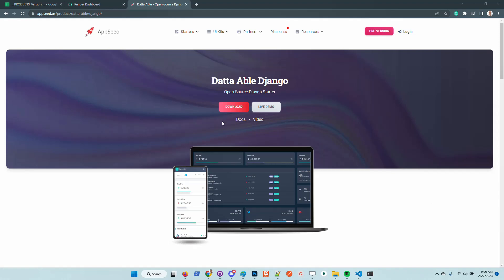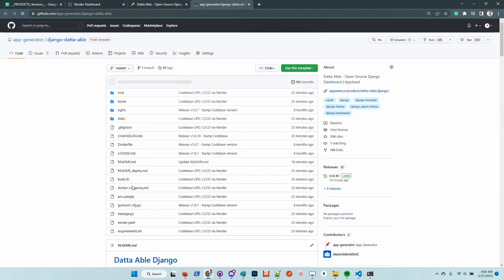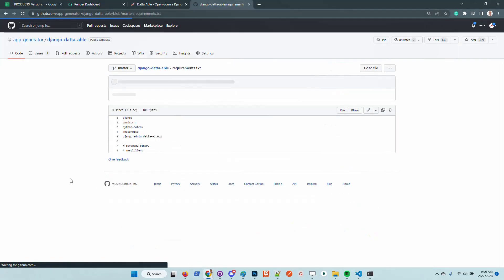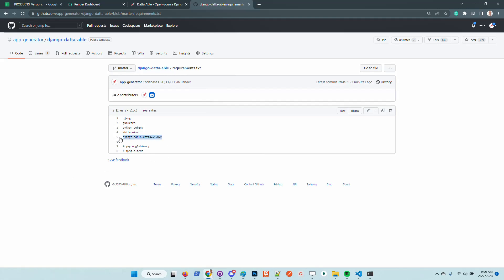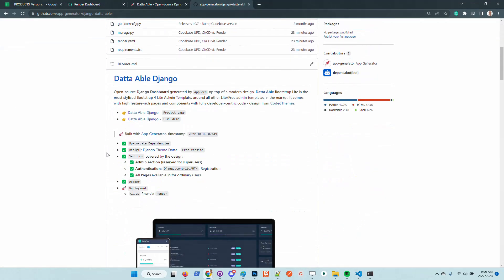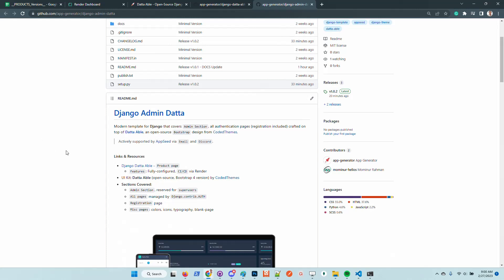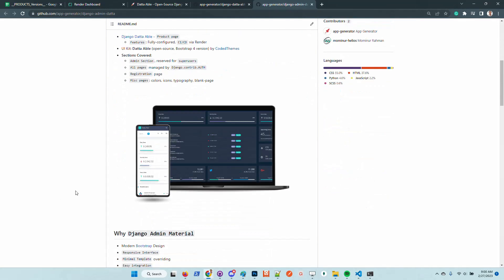The codebase has been updated to support a new pattern where the design is no longer hard-coded inside the product, and instead comes from an external library that can be used in any Django project — legacy or new.